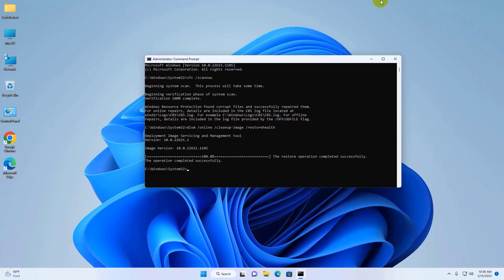After restarting the computer, hope your problem is solved. Thanks for watching this video. Hope you like it. Please do subscribe to my channel and give a like. Take care.